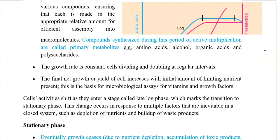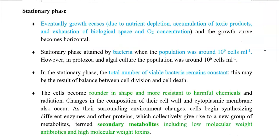On prolonging of this phase, cells enter a stage called the late log phase, which marks the transition to the stationary phase. These changes occur in response to multiple factors inevitable in a closed cultivation system — mainly the depletion of nutrients and the build-up of waste products inside the inoculated closed system.